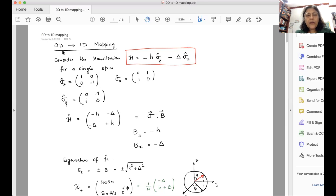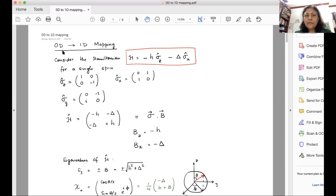Good morning. I will discuss today how we map a quantum problem in d dimensions to a classical problem in one higher dimension. It is not always one higher dimension — it is d plus z, where z is the dynamical exponent. But first, let me just discuss the case where z is one. So the mapping is from d-dimensional quantum to d plus one dimensional classical.